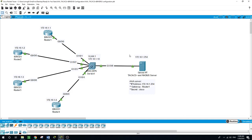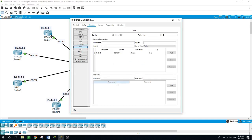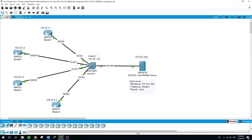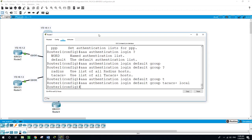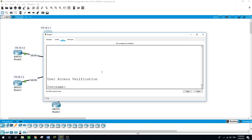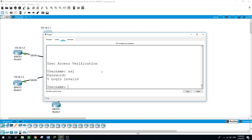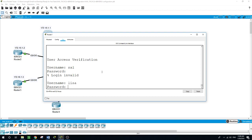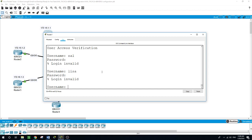We have not configured any users on the AAA server yet, so let's see if we can still use the username and password saved on the local router. Exit. Let's try Sal with password 'Cisco' — login is invalid. Let's try Lisa with password 'Cisco' — login is invalid again.